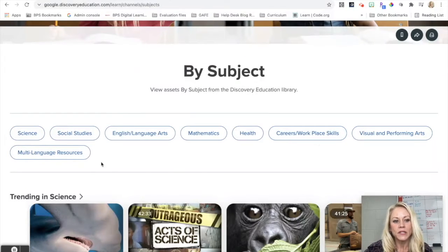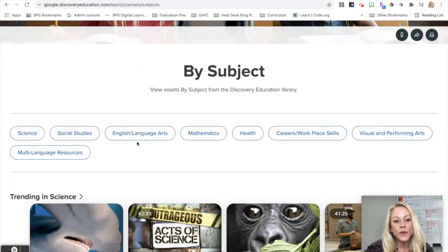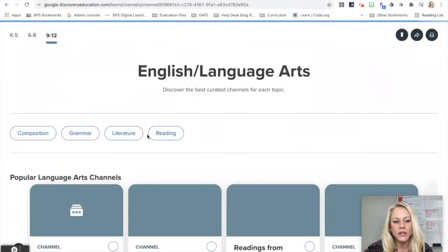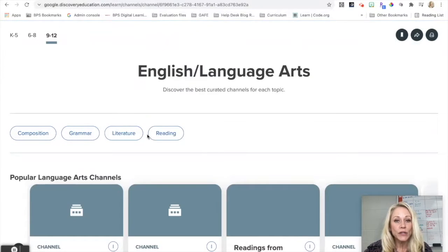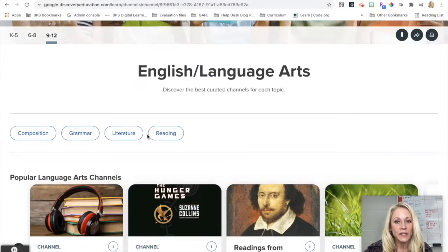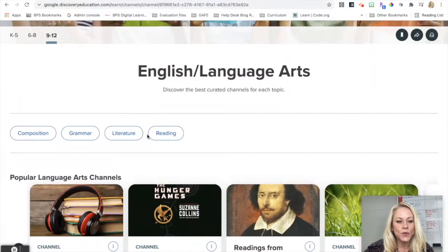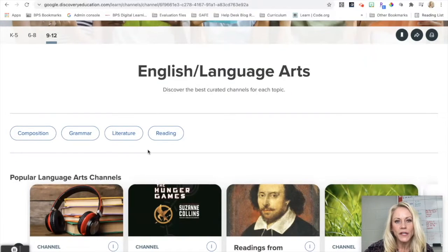For the purpose of this tutorial, I'm going to click on English Language Arts. I could look at some of those trending topics, but I am just going to head over into English Language Arts.